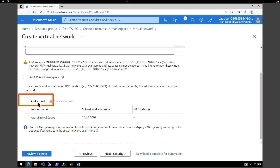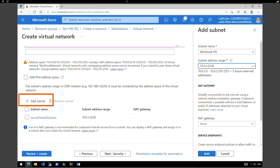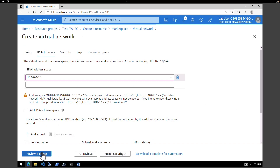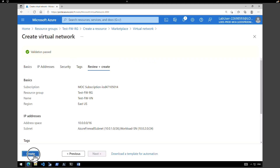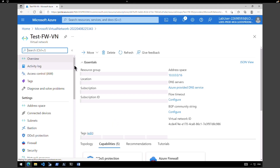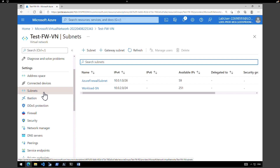Come back to the subnet again and click on add a subnet. This time name the subnet as workload subnet with IP address 10.0.2.0/24. This is where all of our workloads like virtual machines will remain. Click add. So we have added two subnets within our virtual network. Click review plus create, then create. After deployment, click go to resource to verify the address spaces and subnets.